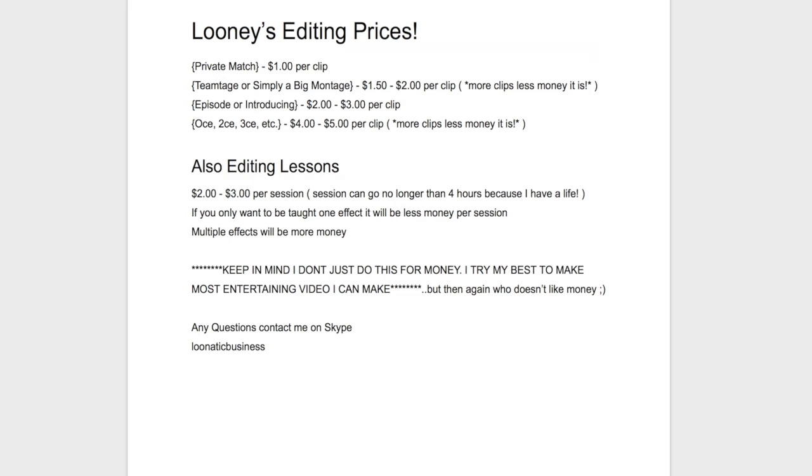Intro or episode ranges from like $2 to $3. And if you're looking for an OCE or a 2CE, the clips will range from $4 to $5 depending.